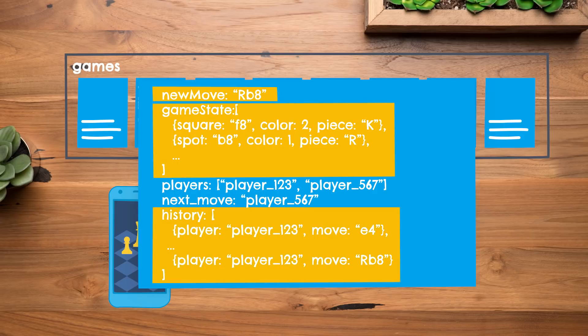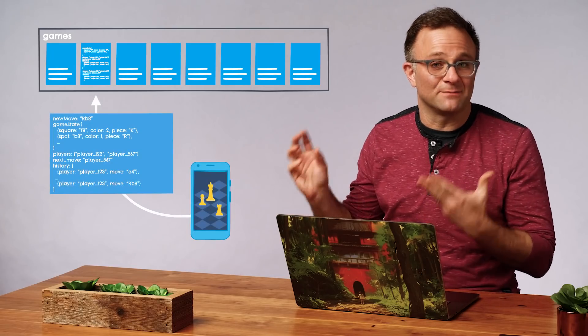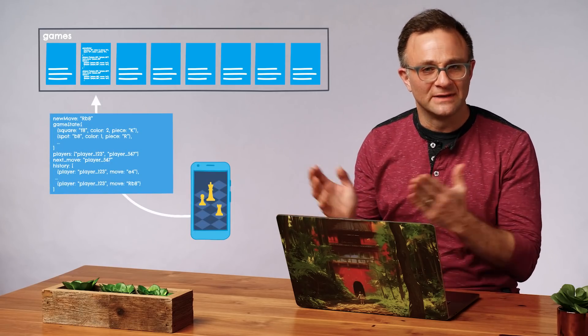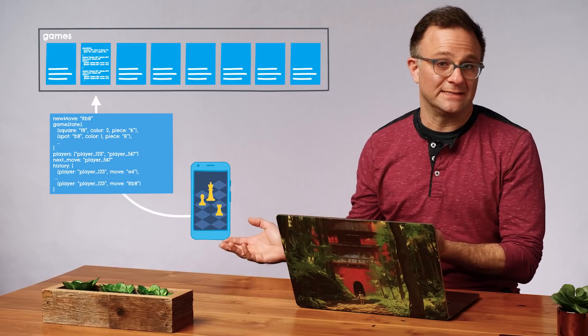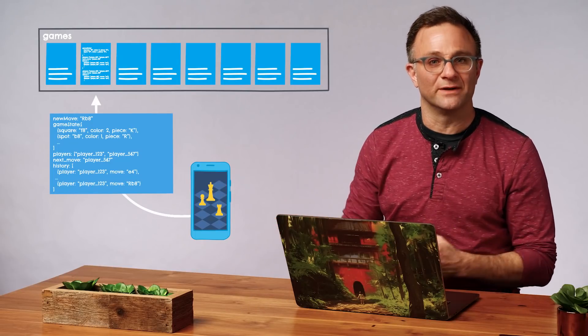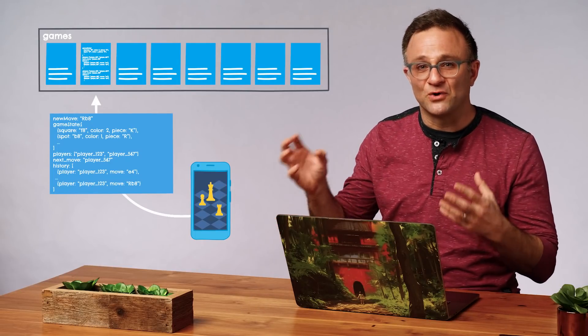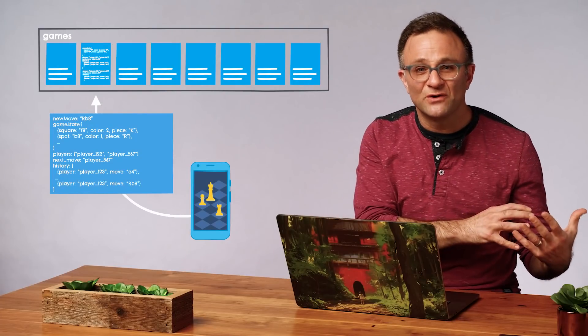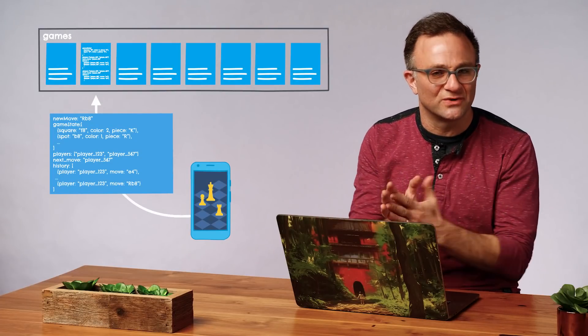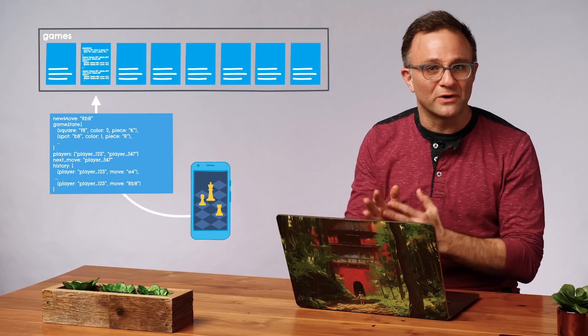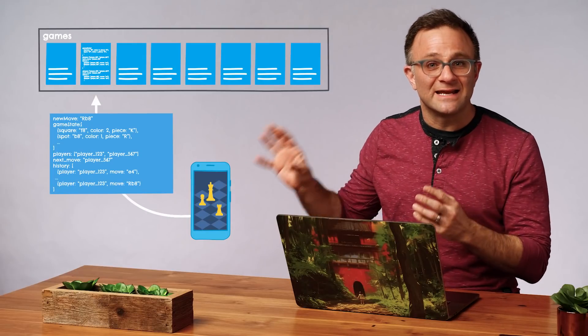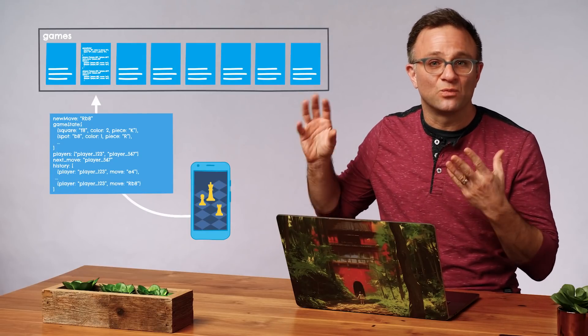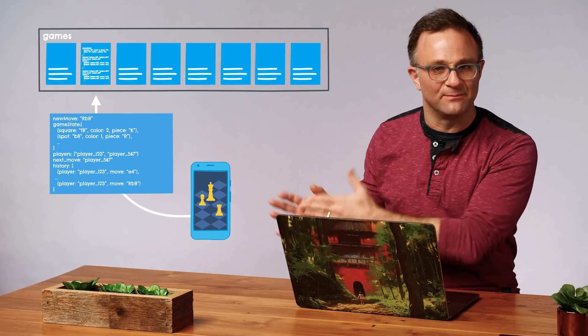But there's a lot of information we can't entirely trust here. For starters, is this a game that the player is actually participating in? And if so, is it their turn? And is the move a legal one? Are they really appending their most recent move to the list of previous moves, or are they like secretly changing the history of the game?